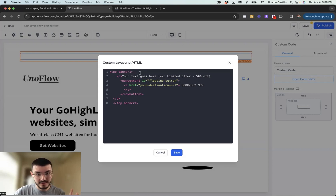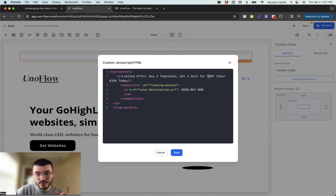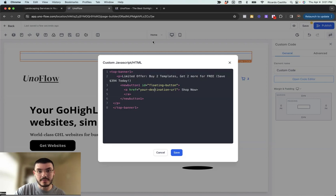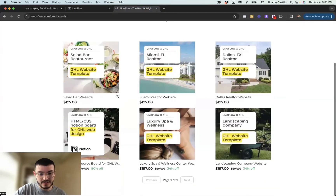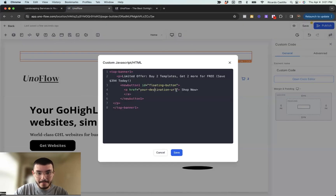Now there are two things we need to change: the actual text, and the button and where it redirects. In my case, I'm promoting buy two templates, get two more for free — so I'll set the text to 'Limited offer: buy two templates, get two more for free.' For the call to action I'll use 'Shop Now,' and the last thing is to change the URL so that clicking the button takes users to the right page. I'll copy that URL, paste it in, hit save, and preview.